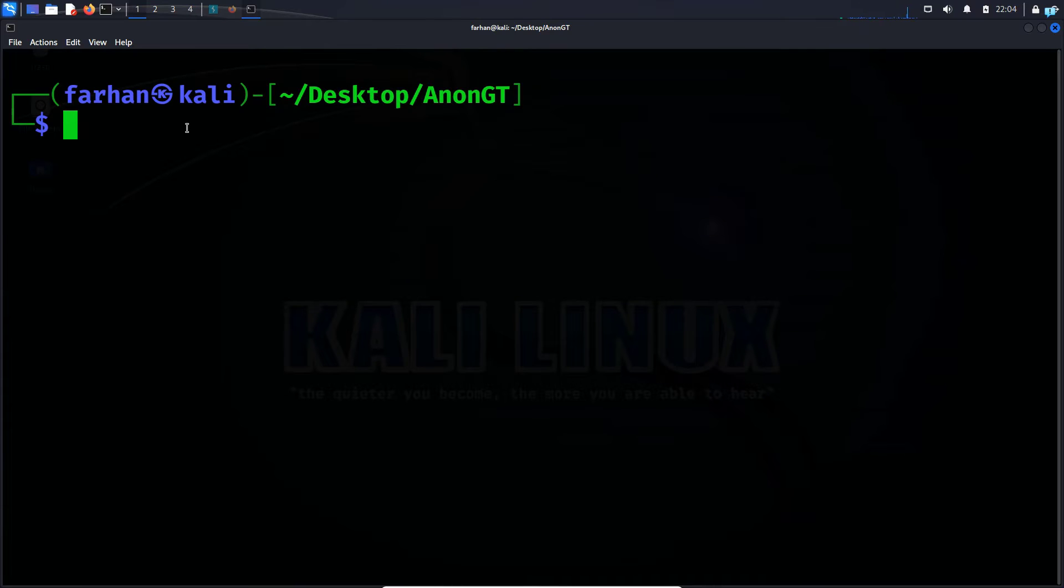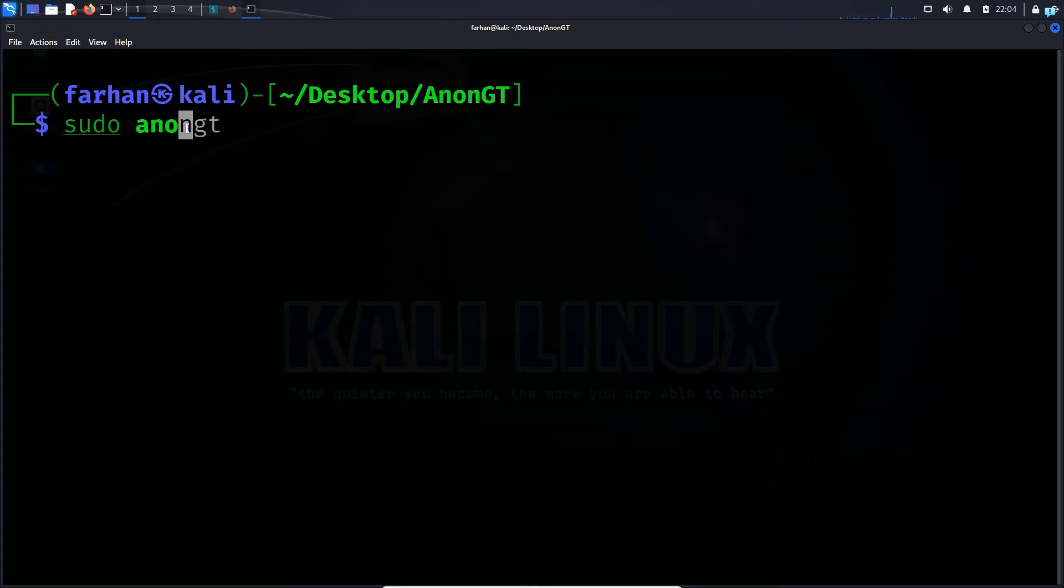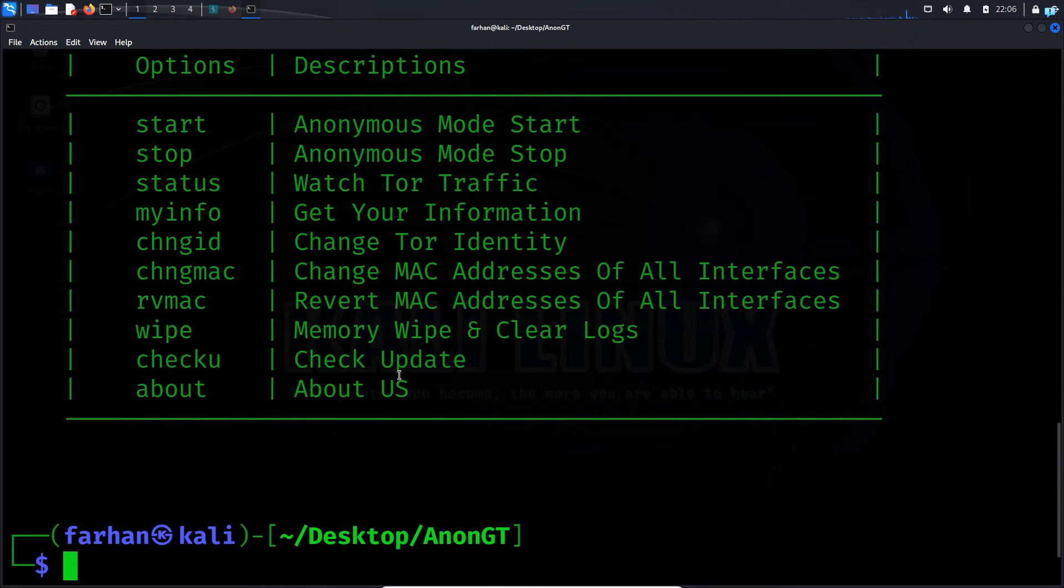The first thing we're going to look at is the help menu. So to get the help menu, type the command sudo space AnonGT and press enter. Here, I can see that I have a few different options.